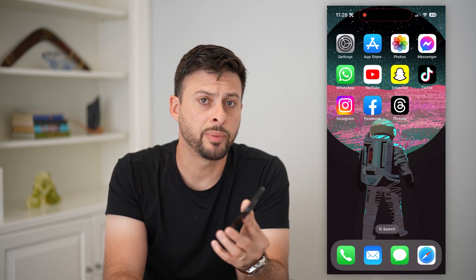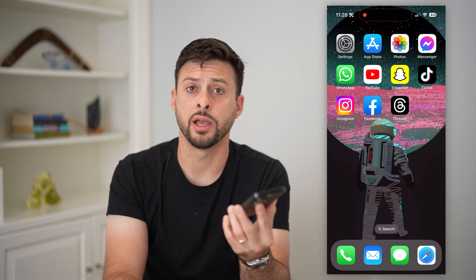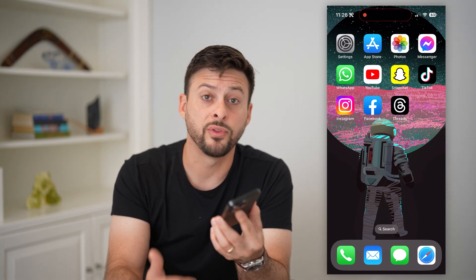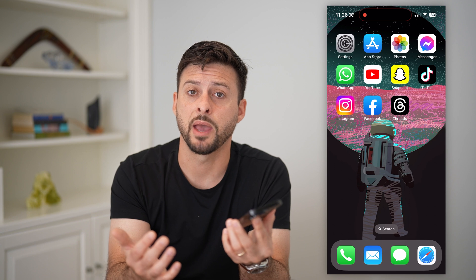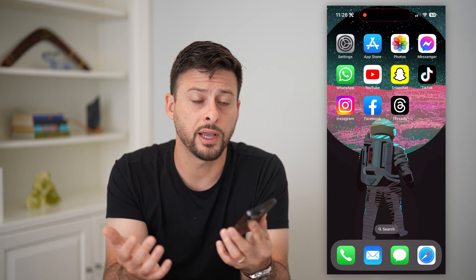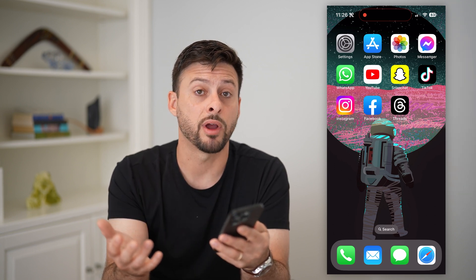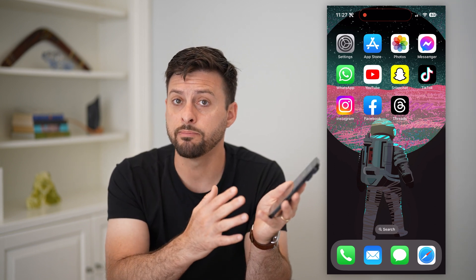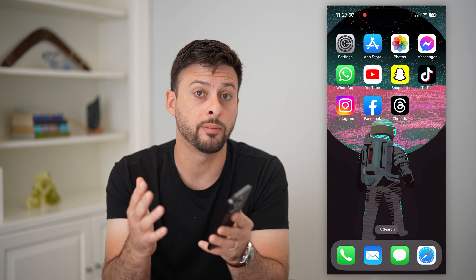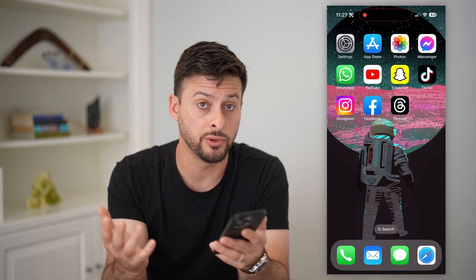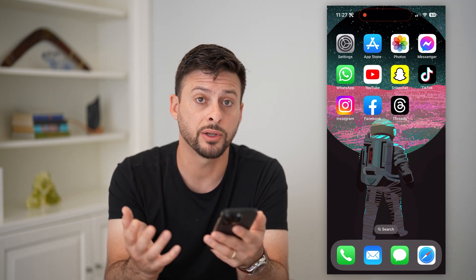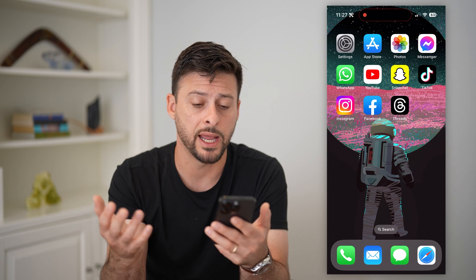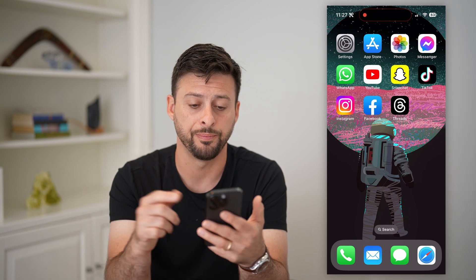Here's how to change your profile picture on Threads. If you just signed up for the new Instagram app called Threads, you might want to add a brand new profile picture, import it from Instagram, or change whatever you previously had. I'll show you how to do it.